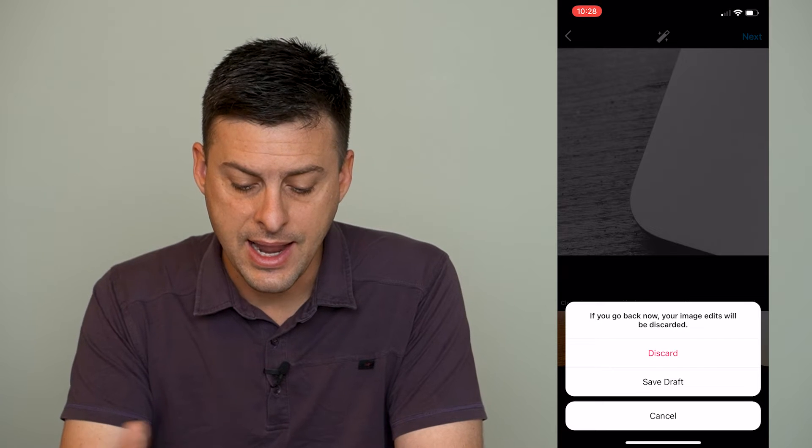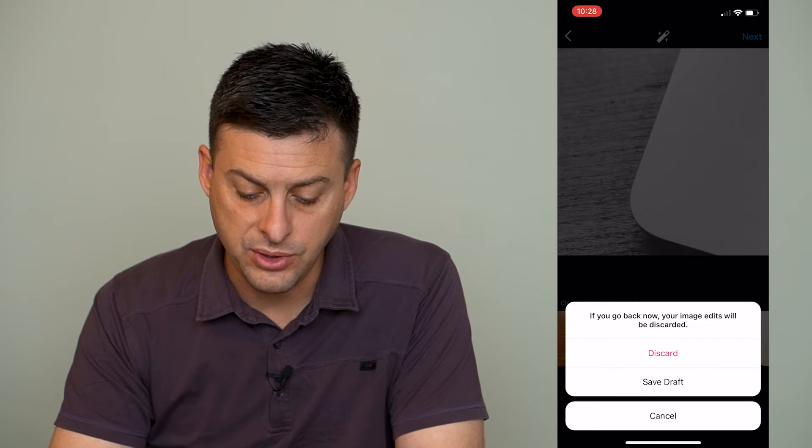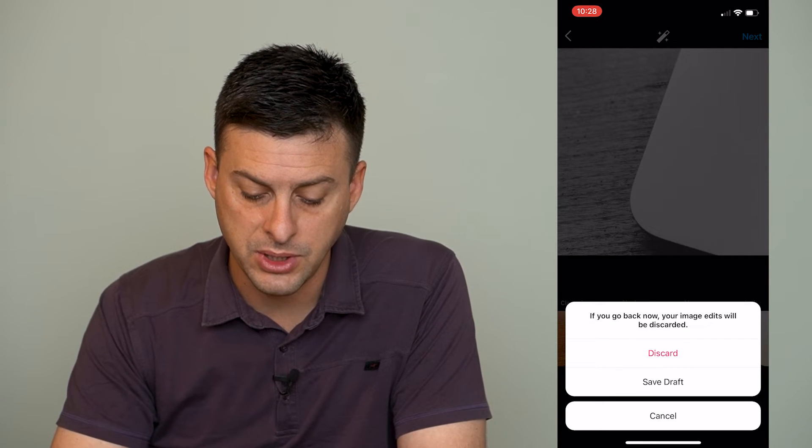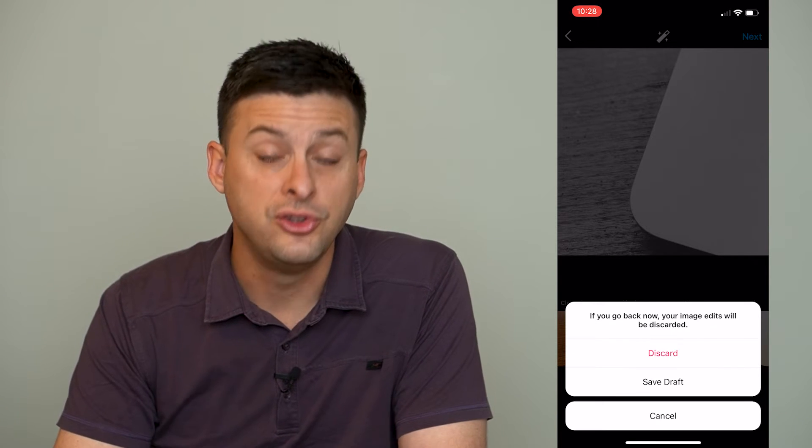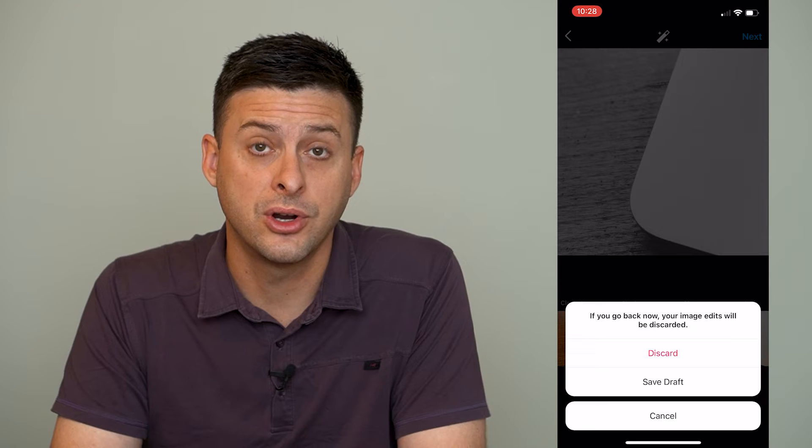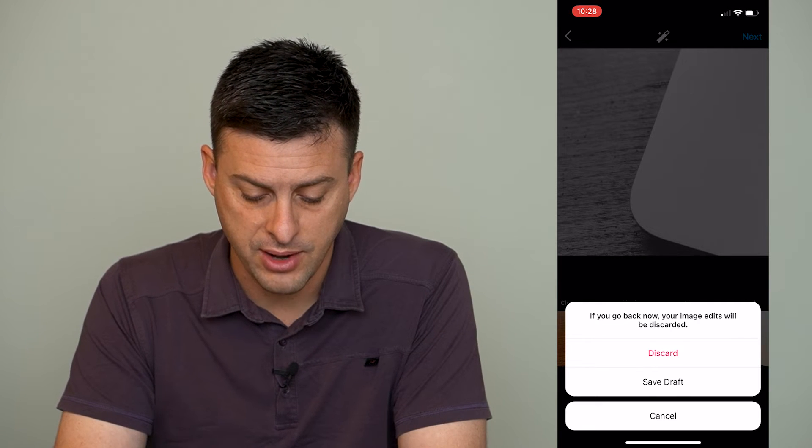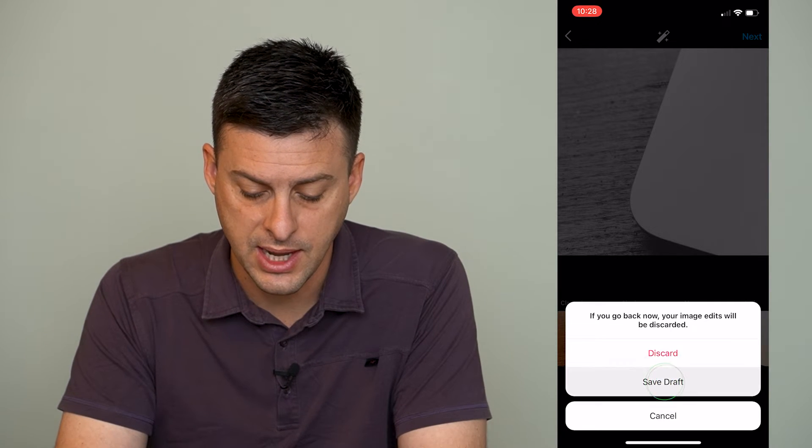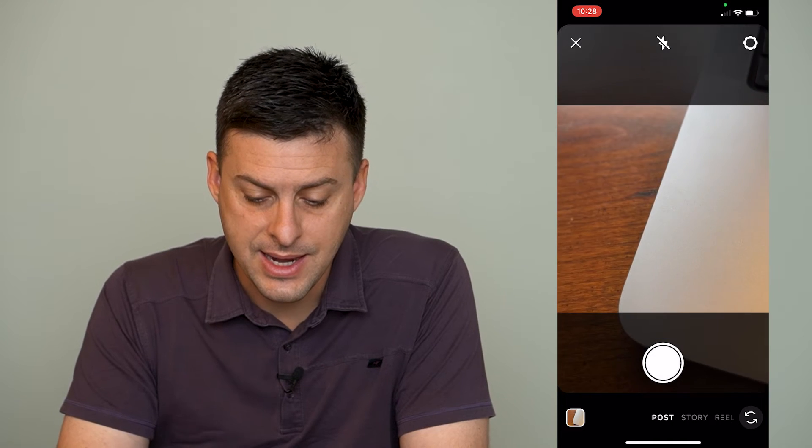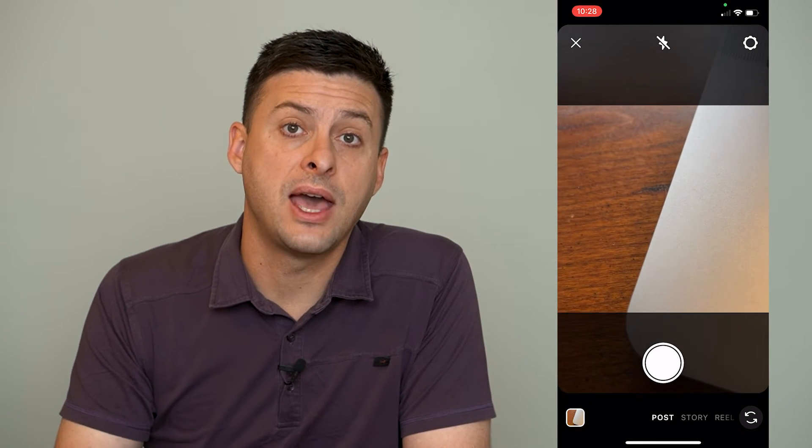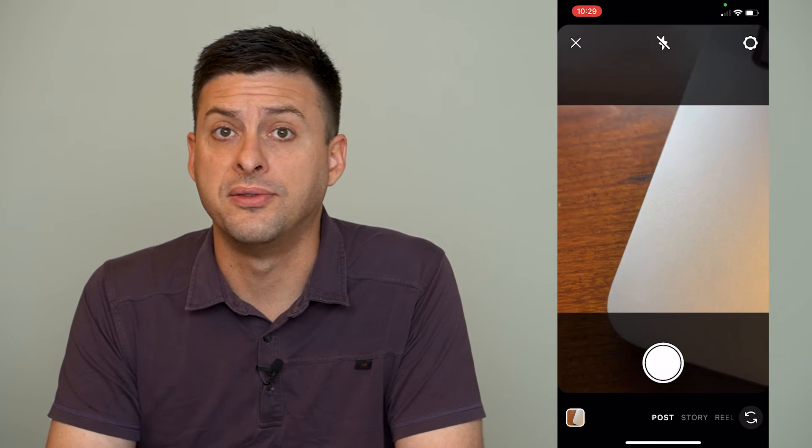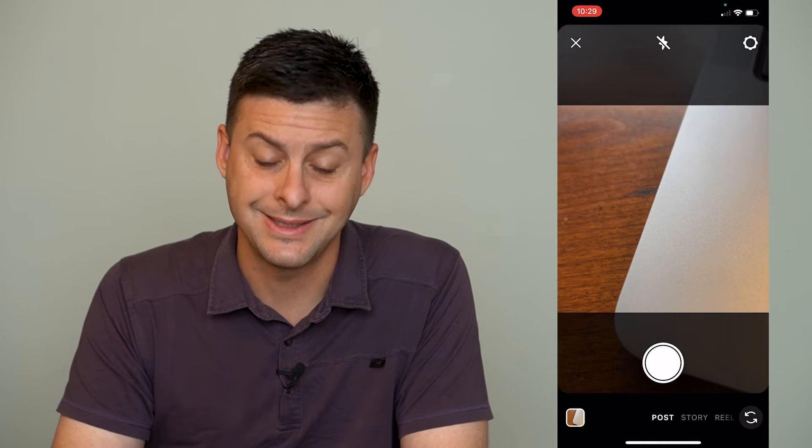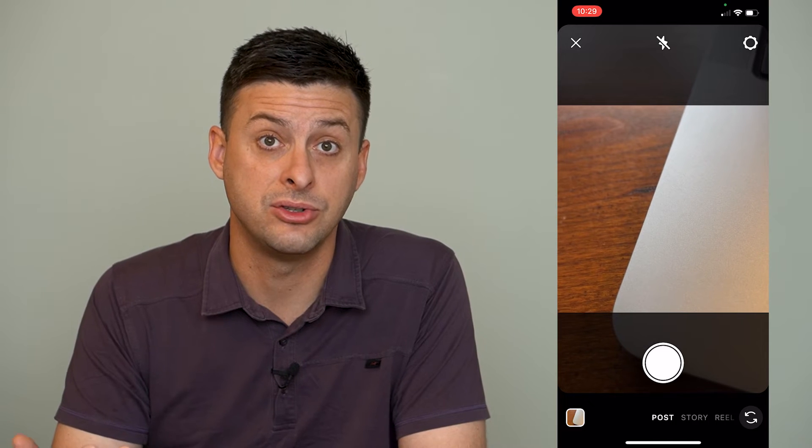And now it says, if you go back now, your image edits will be discarded. Do you want to discard it or save it as a draft? So we can tap save draft. And now that photo or video from our post is saved as a draft.